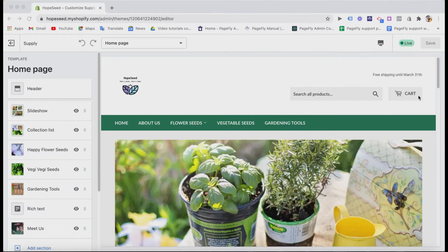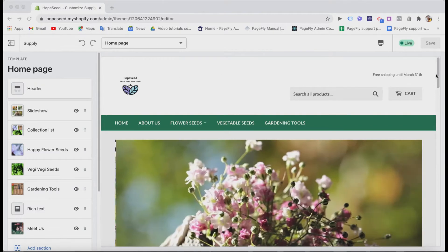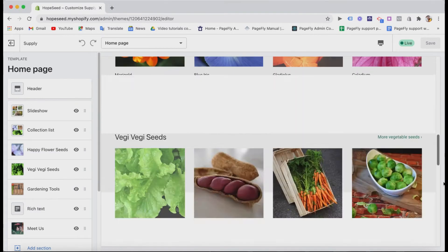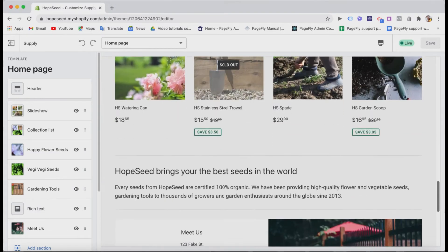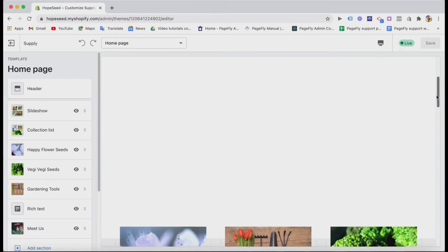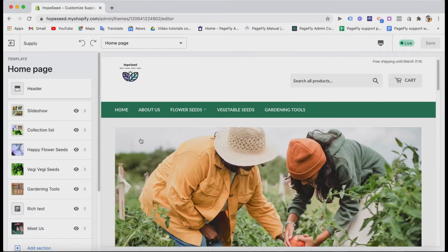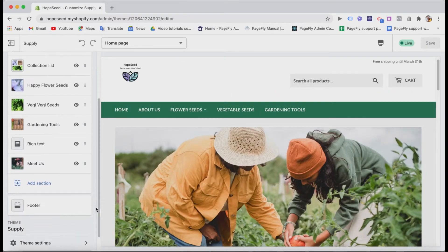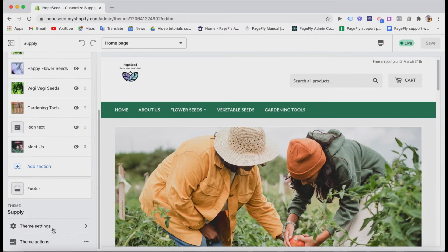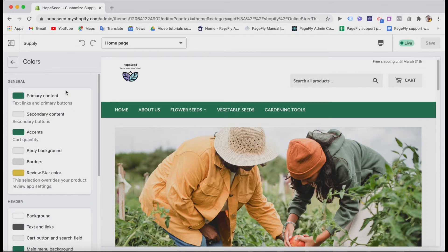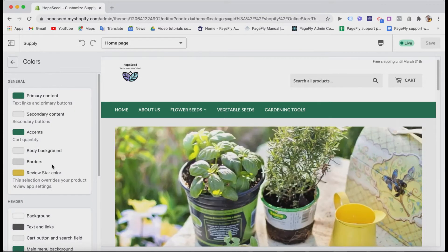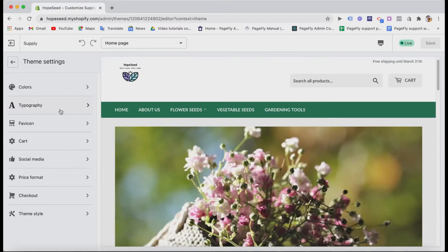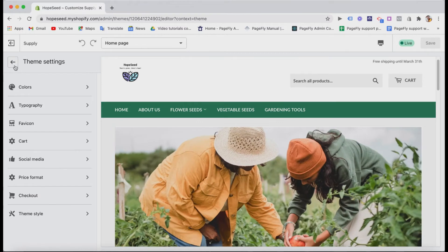Here we are in the Shopify editor board. I've already installed the Supply theme to create a demo store here. If you don't want to use the default theme color of the Supply theme, you can go to the general theme settings and change the color palette like I did here. And it's better to set up typography, card, social media, and so on first before actually building your store.